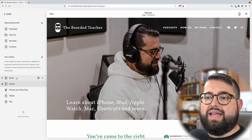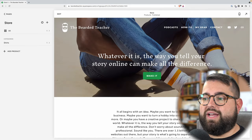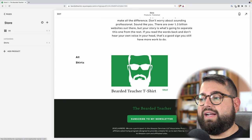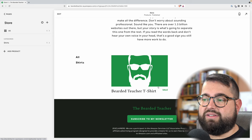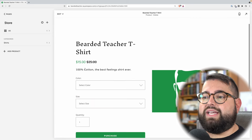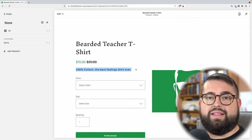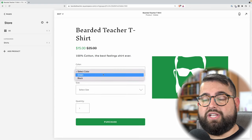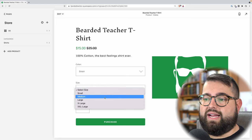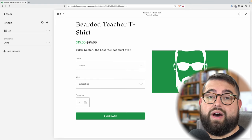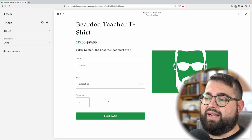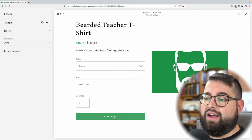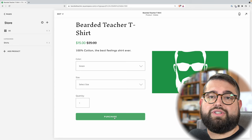Now if I click my store page, you'll see I have one item: the Bearded Teacher T-Shirt. If I click this item, you'll see it has that sale tag I marked on sale, the longer description I put in — 100% cotton, best feeling shirt ever — and drop-downs to select color (green or black) and size. Someone can also put quantity if they'd like to buy multiple. The product is pretty much ready, and buyers can hit purchase to buy the shirt.